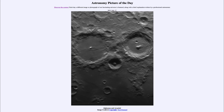So that was our picture of the day for July the 17th of 2021, titled Alphonsus and Arzachel. We'll be back again tomorrow for the next picture, previewed to be 2.5 million light years away — so we'll see what that's about tomorrow. Have a great day everyone, and I will see you in class.